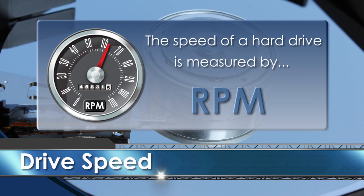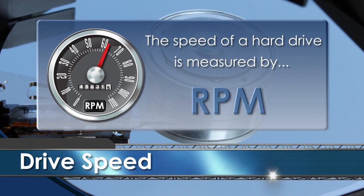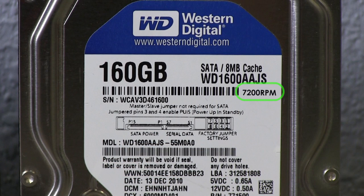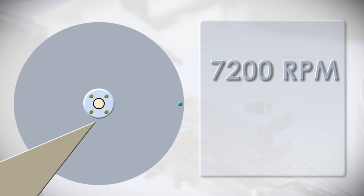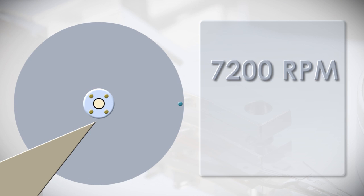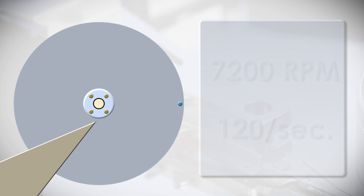The speed of a hard drive is measured by RPM. This drive here is rated at 7200 RPM. This means that the disk spins around 7200 times in one minute or 120 times per second to give you a better idea of how fast that really is.